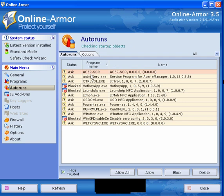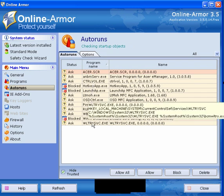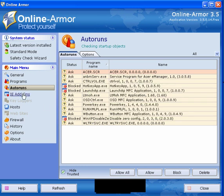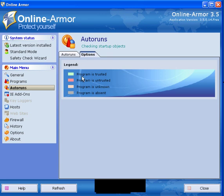Auto runs. Again these are the programs that auto start with your machine and here you can allow all, you can allow individual ones or you can block them. Again they're color coded. If they're absent simply right click and delete it.